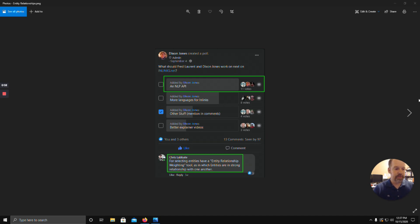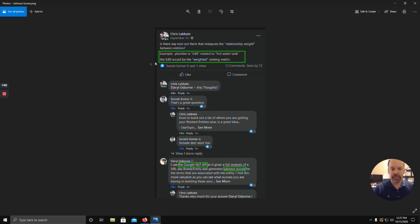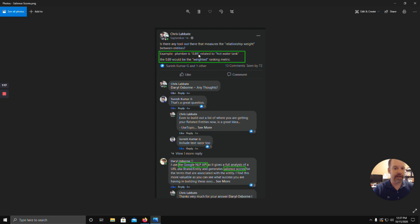I had asked a few people in this group: is there any tool out there that basically measures the relationship weight between entities, or between an entity and the topic of the article? For example, if 'plumber' is 0.89 related to 'hot water tank,' then 0.89 would be the weighted metric showing how closely related that entity is to the main topic of plumbing.